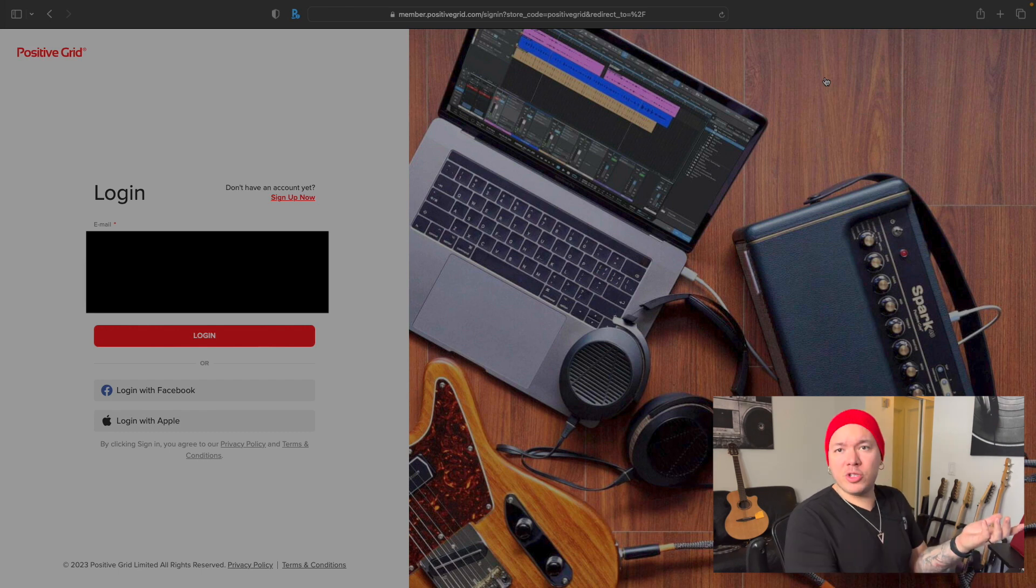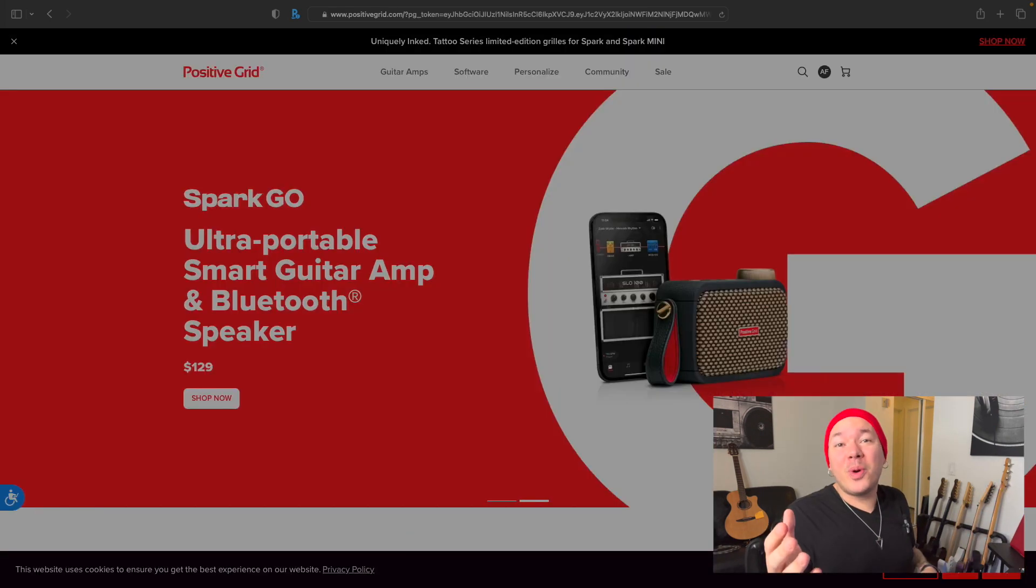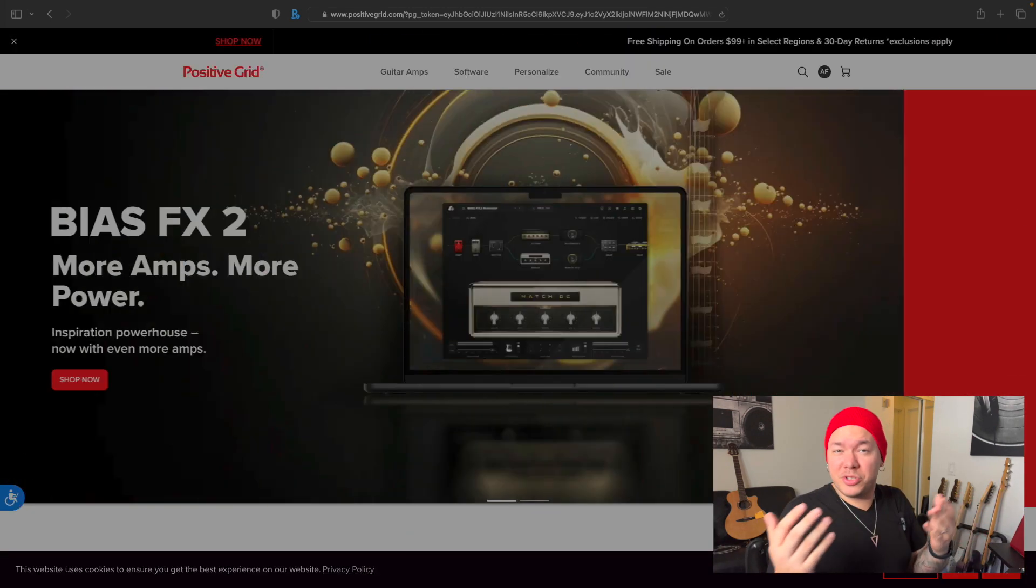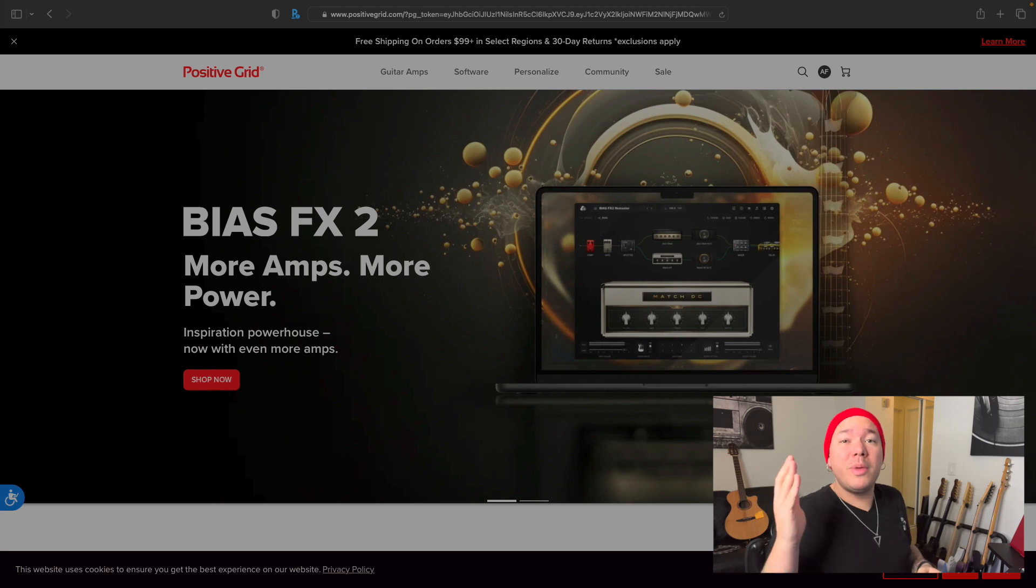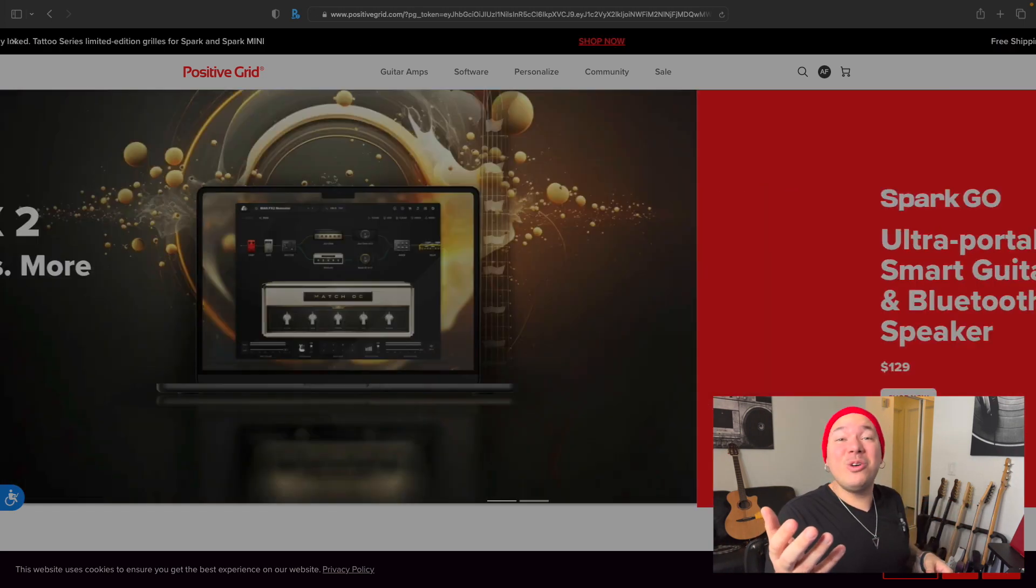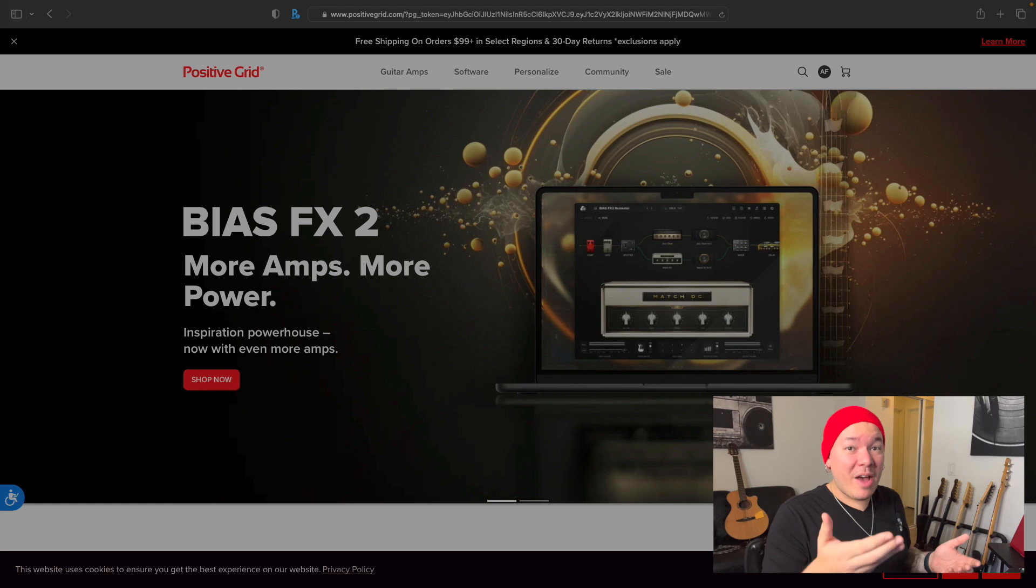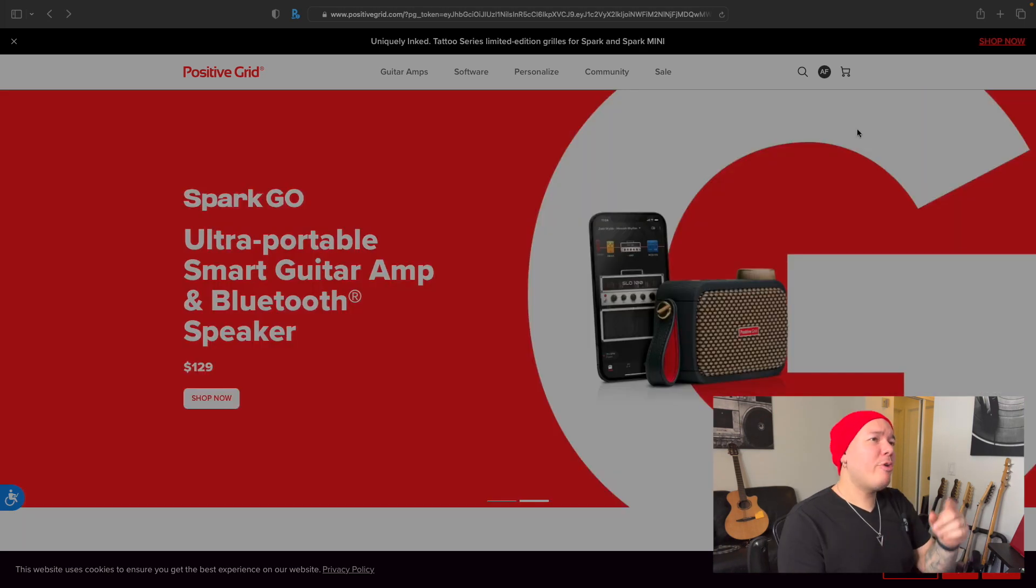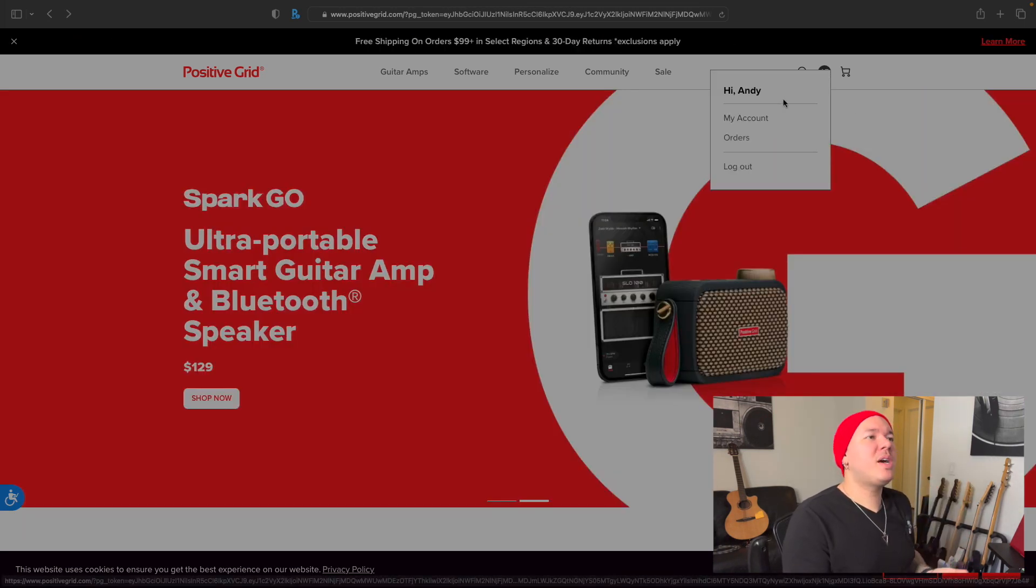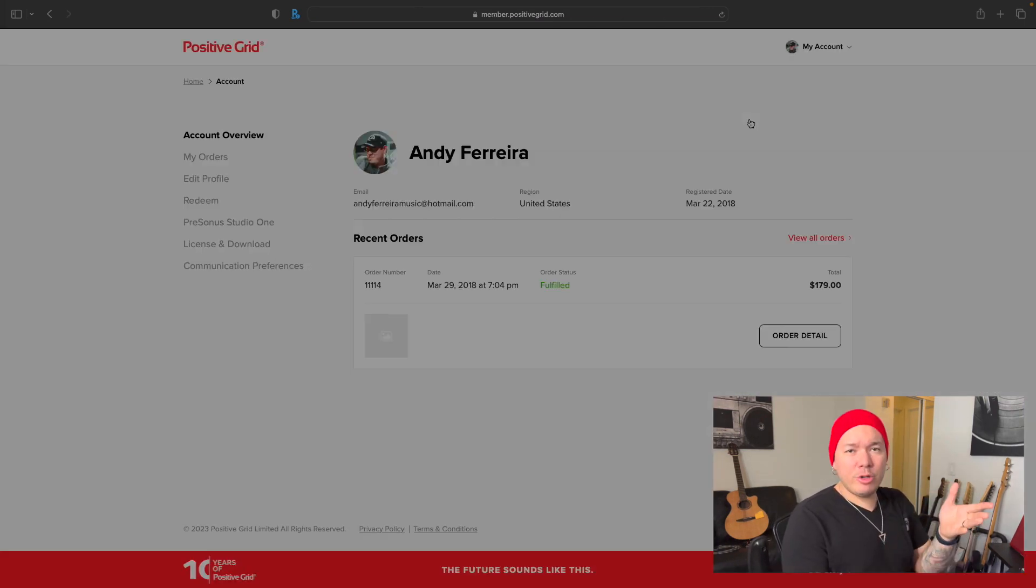If you purchased your software from a dealer or distributor, make sure you redeem that code after you log in. The download link will appear on your download page afterwards. Now you go back to that same spot on the website and click on My Account.